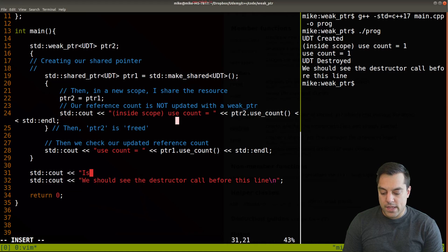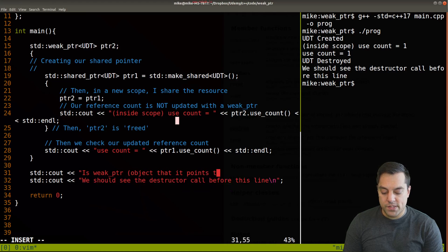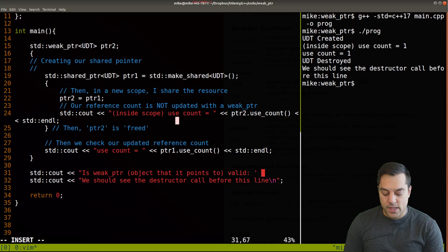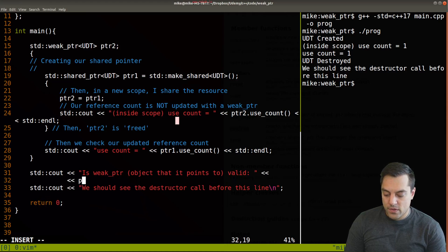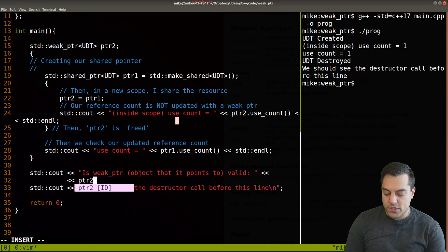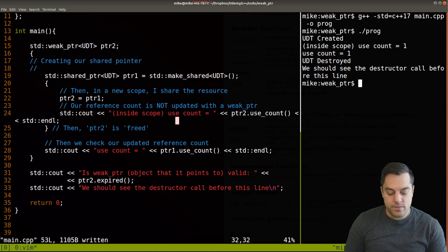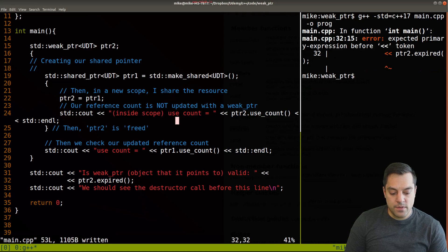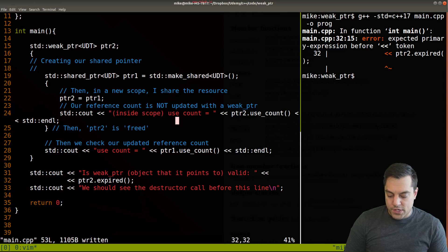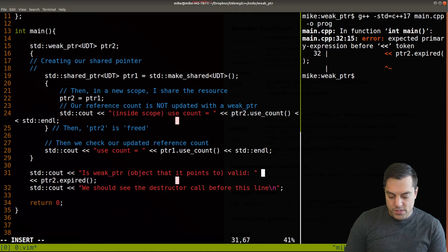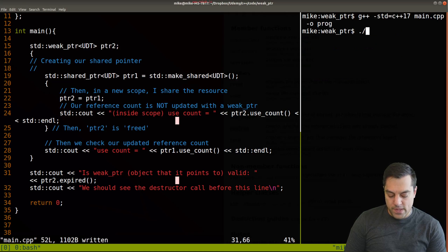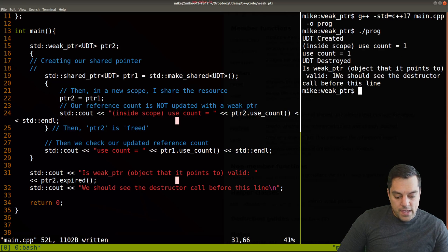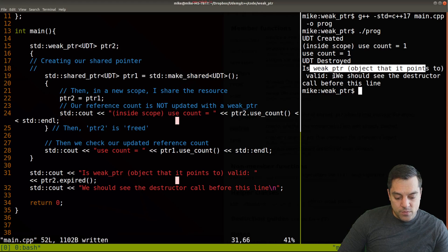Let's go ahead and see from our weak pointer, which again is outside of the scope from lines 16 to 29 now, and let's check. I'm just going to do a printout here and we'll say is weak pointer object that it points to valid, and we'll print this out with pointer two expired. Let's check this out.